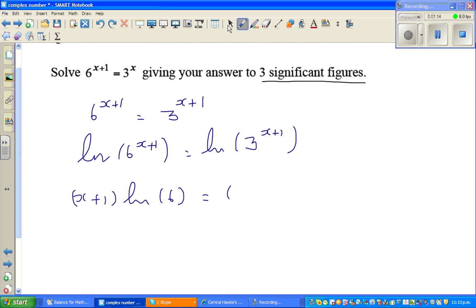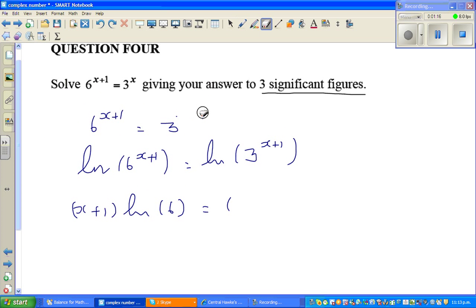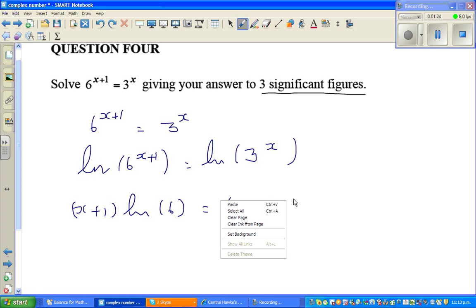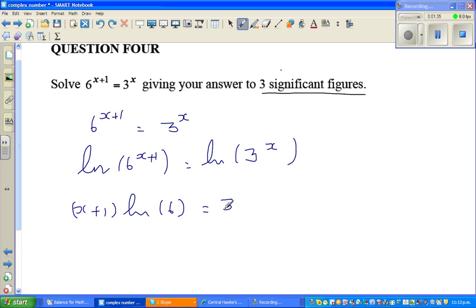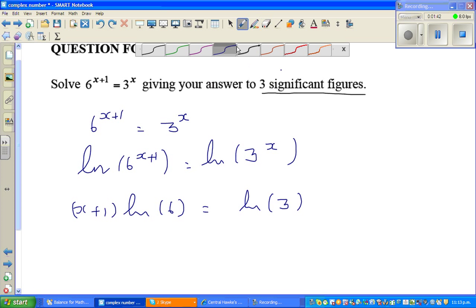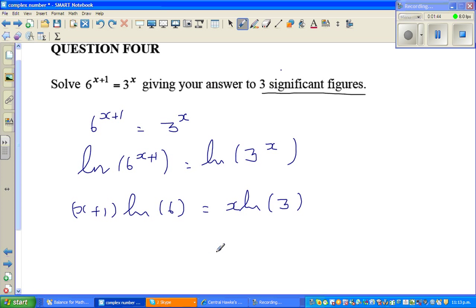I made a mistake here — the right-hand side exponent is not x plus 1, it is only x. So the right-hand side is x times natural log of 3. This should be x times natural log of 3.